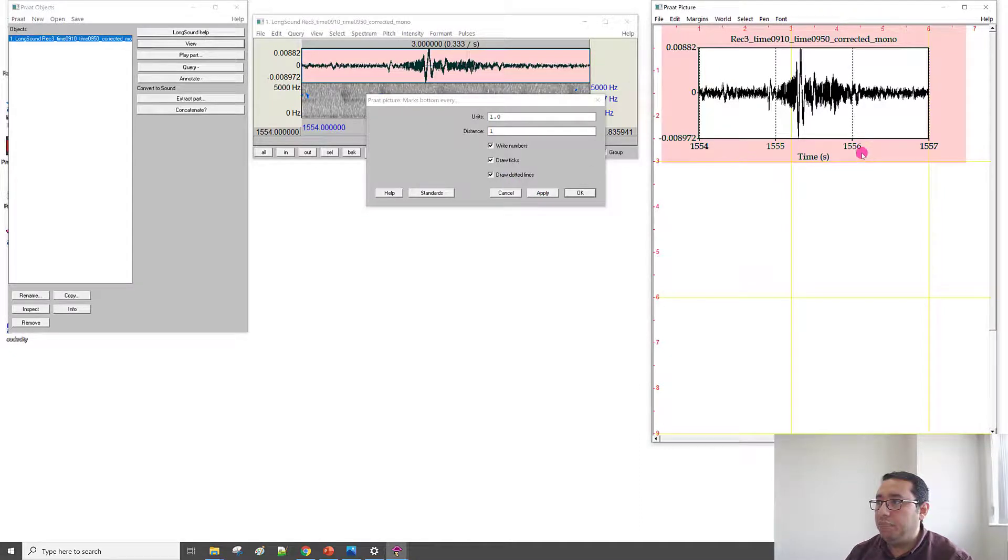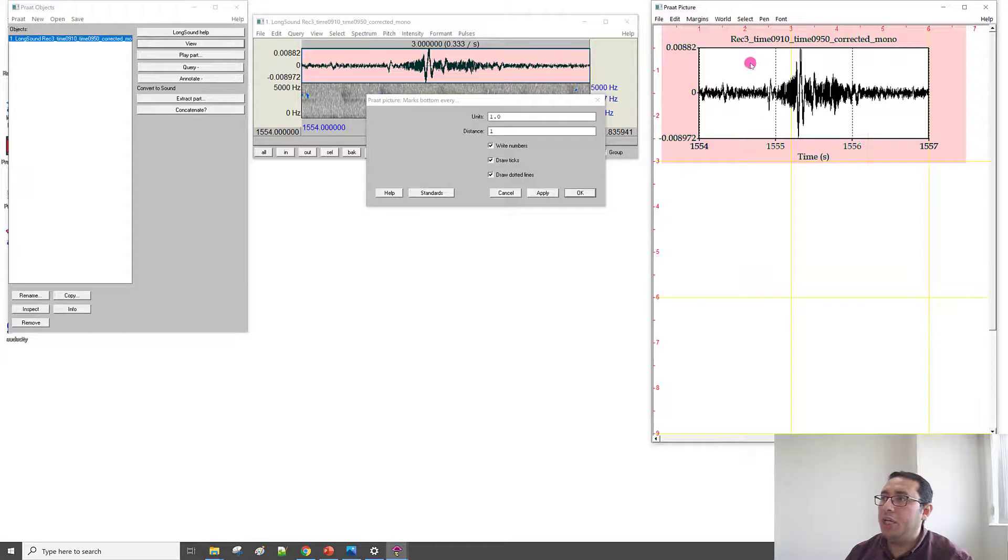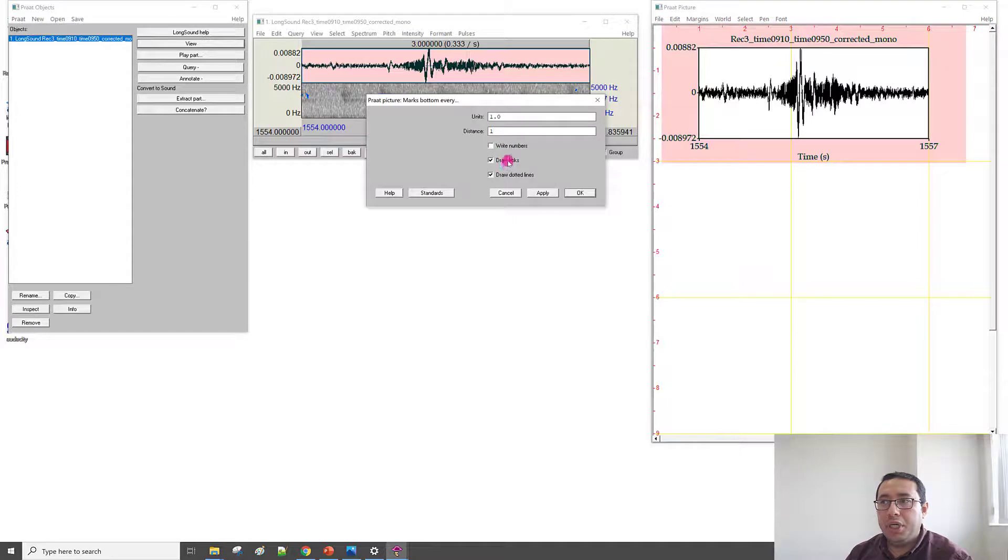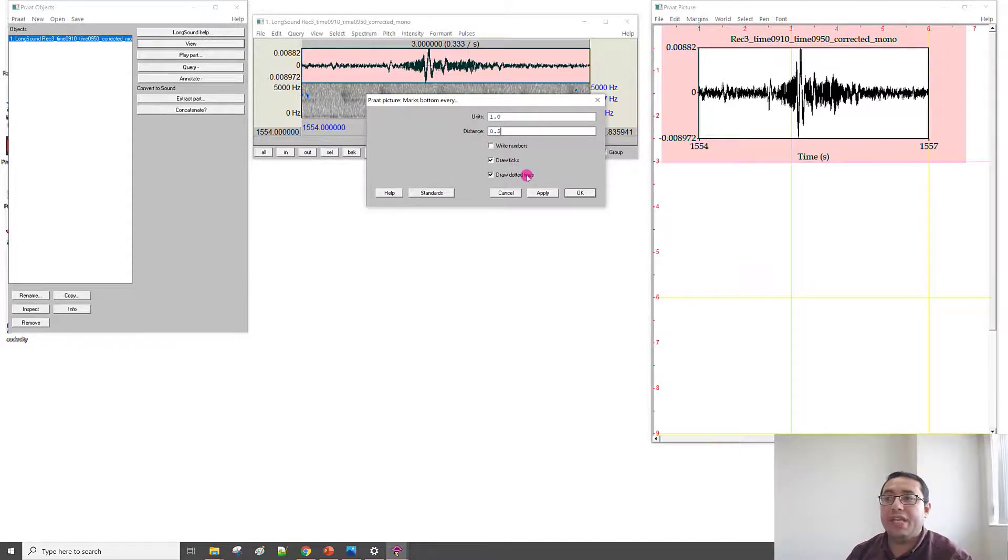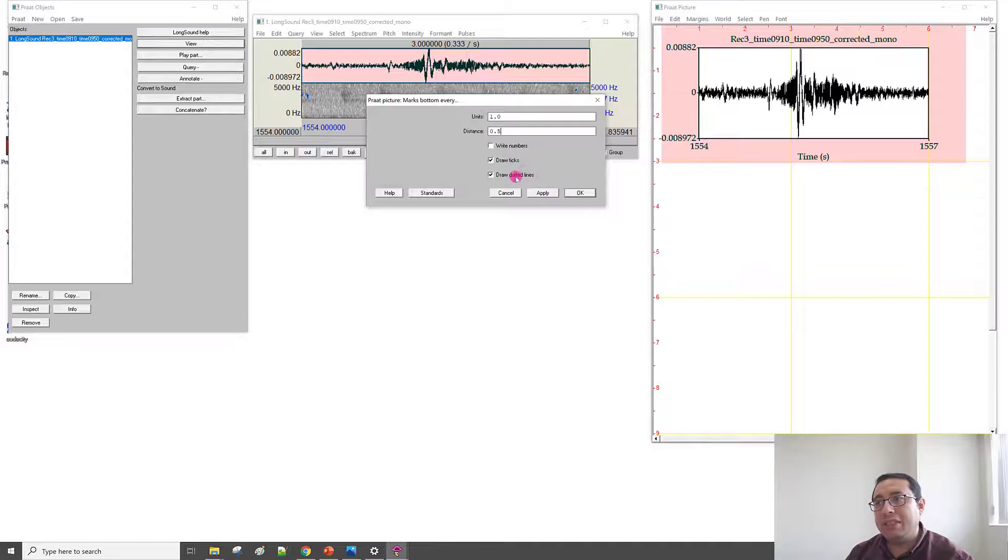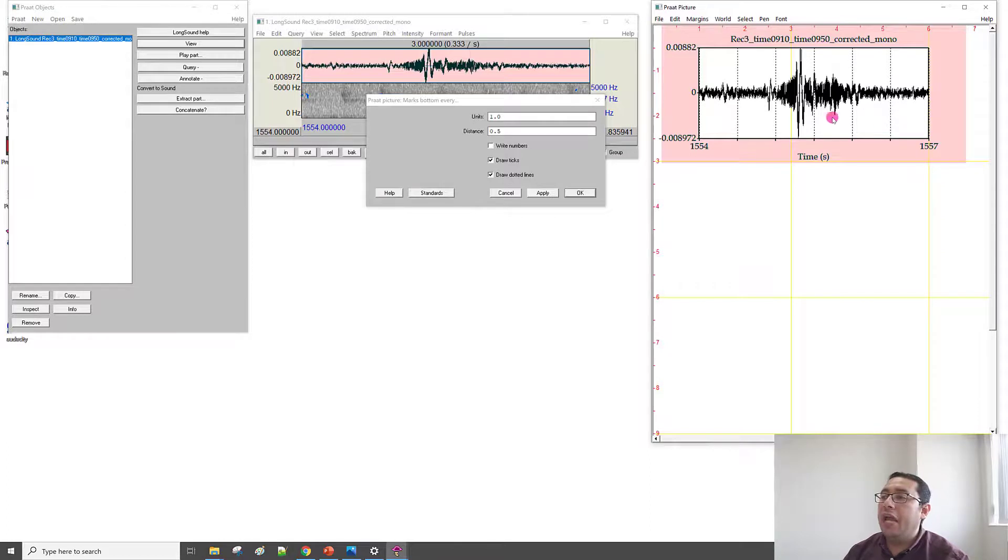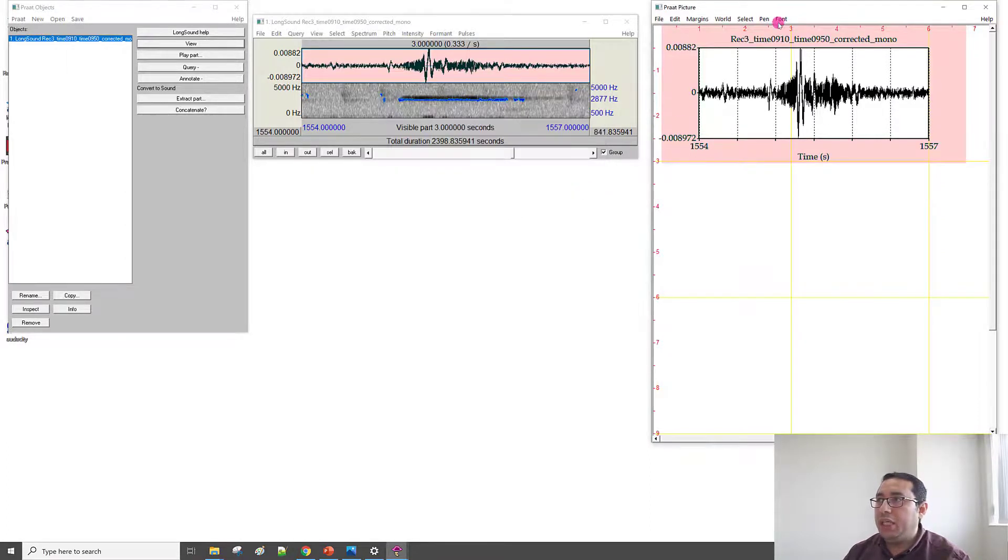So, they put that number here. But we don't like. So, let me first Undo. And then remove the number. And maybe make the distance every 0.5 second. And then keep the tick and keep the dotted line. Apply. So, now we have here the time every 0.5 second. When we finish that one, we finish. OK.